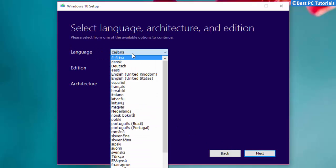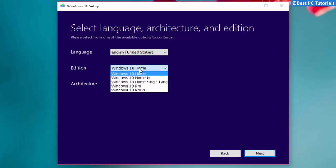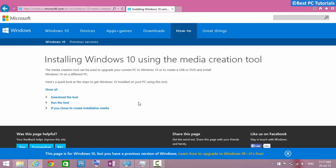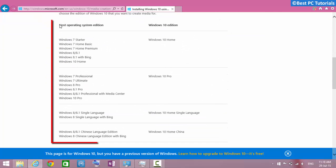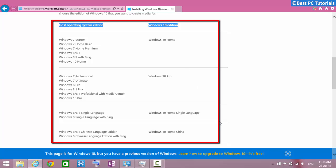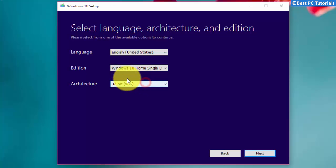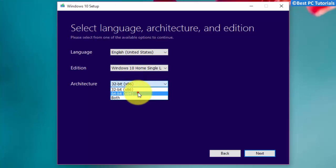Select your language, then select the edition of Windows. If you don't know which version of Windows to select, open the link given in the description — here you can see which edition you are eligible to get. Then choose the 32-bit or 64-bit version of Windows.